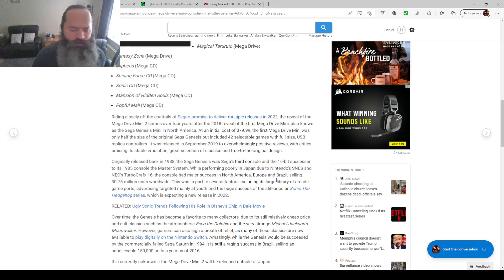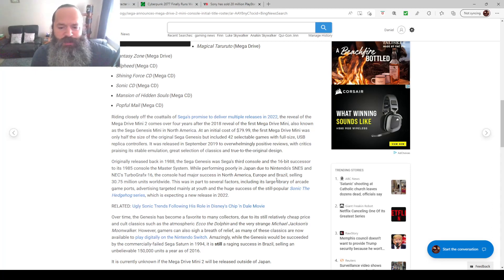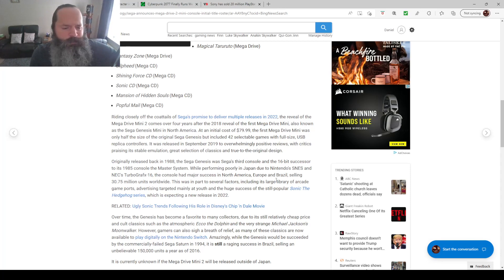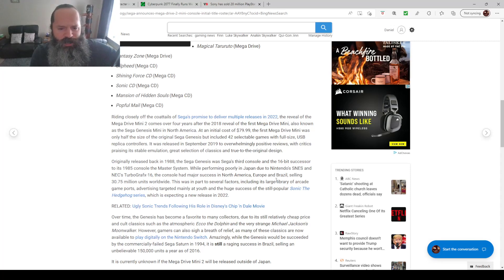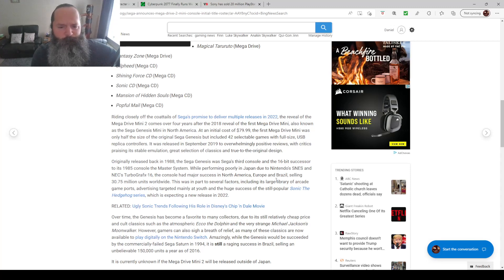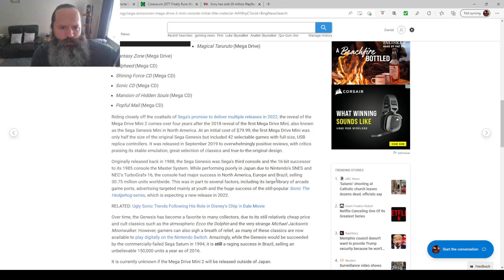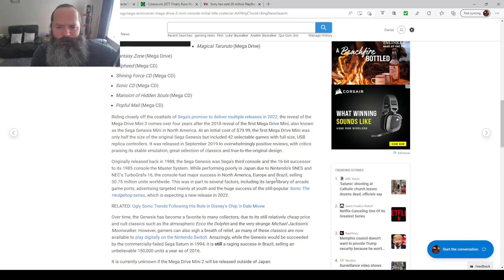If this doesn't come to the West, I'm not interested. If this doesn't come with a few more games that interest me, like Snatcher. If Snatcher on the Mega CD was on here, I would buy this in a heartbeat, especially if I could buy a cute little light gun with it. Snatcher was an amazing visual novel anime style thing set in the future of the Metal Gear universe.